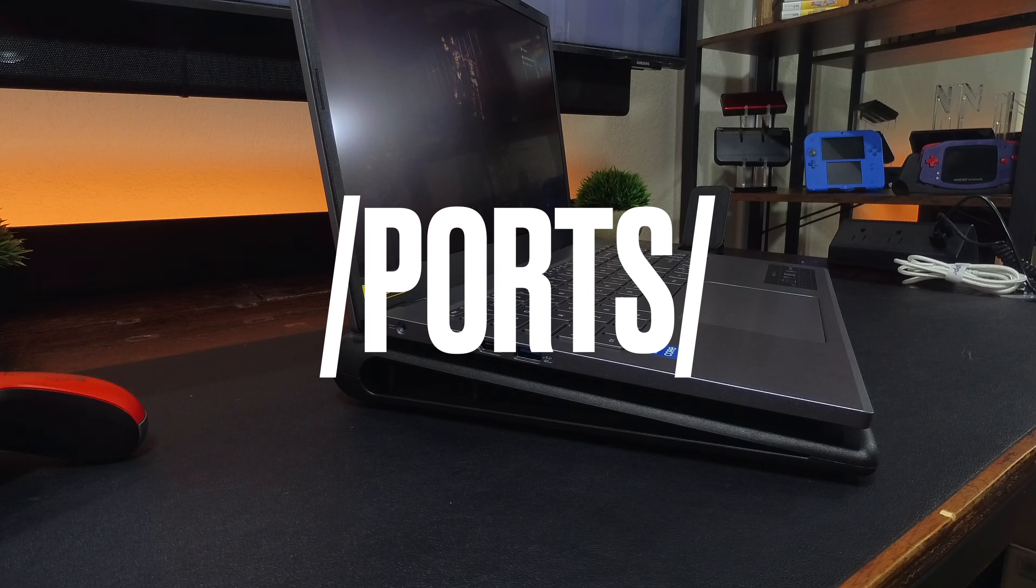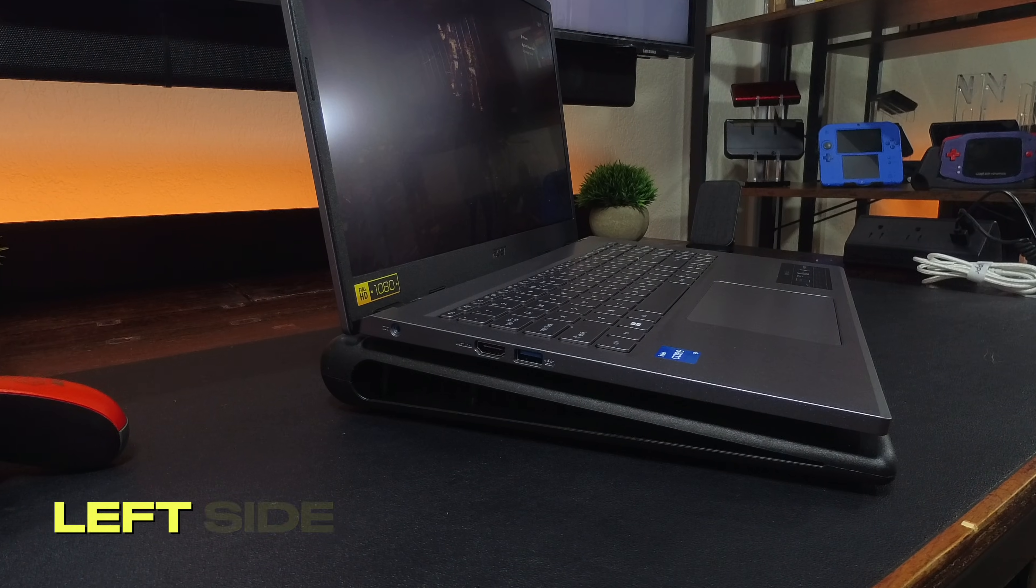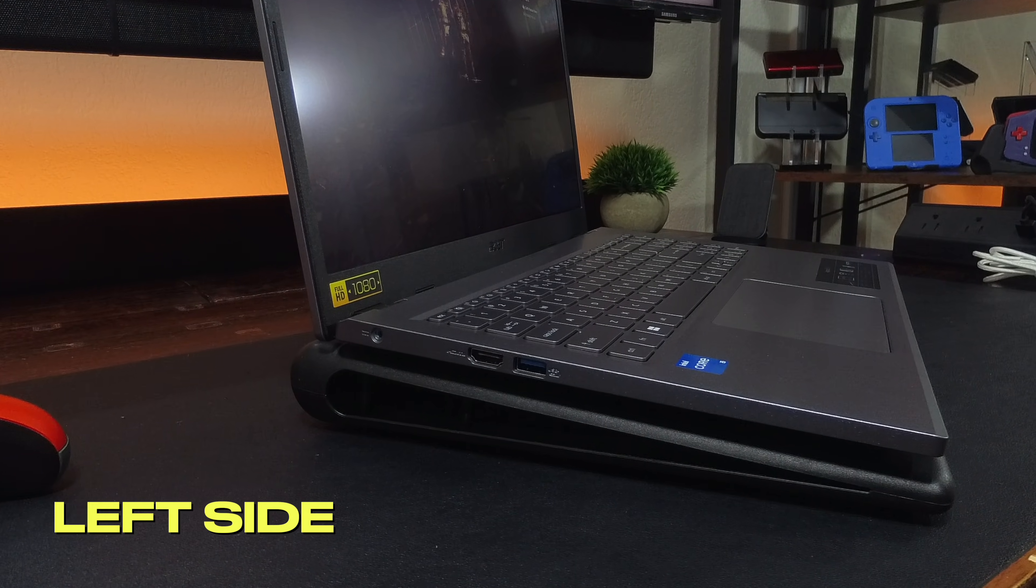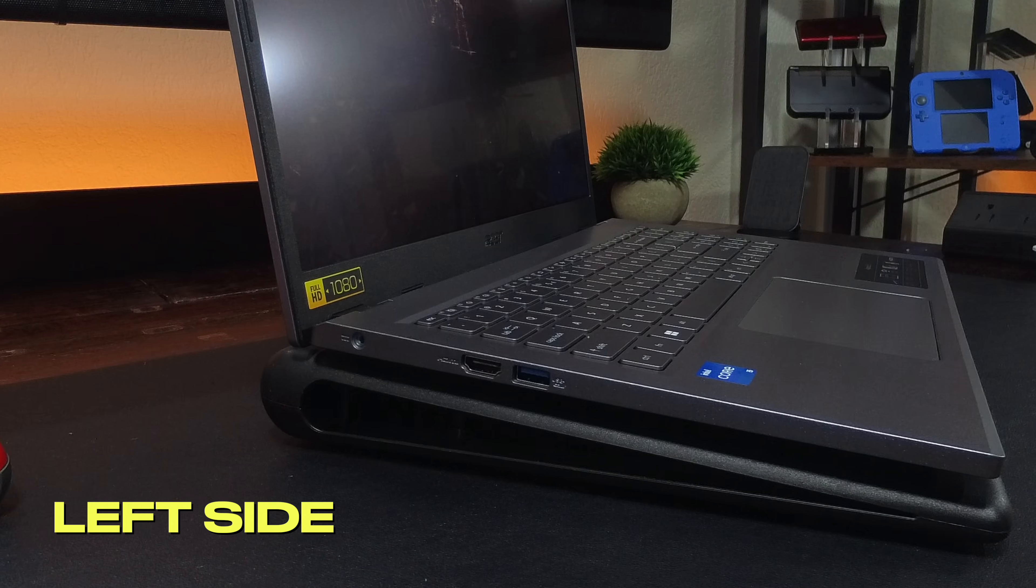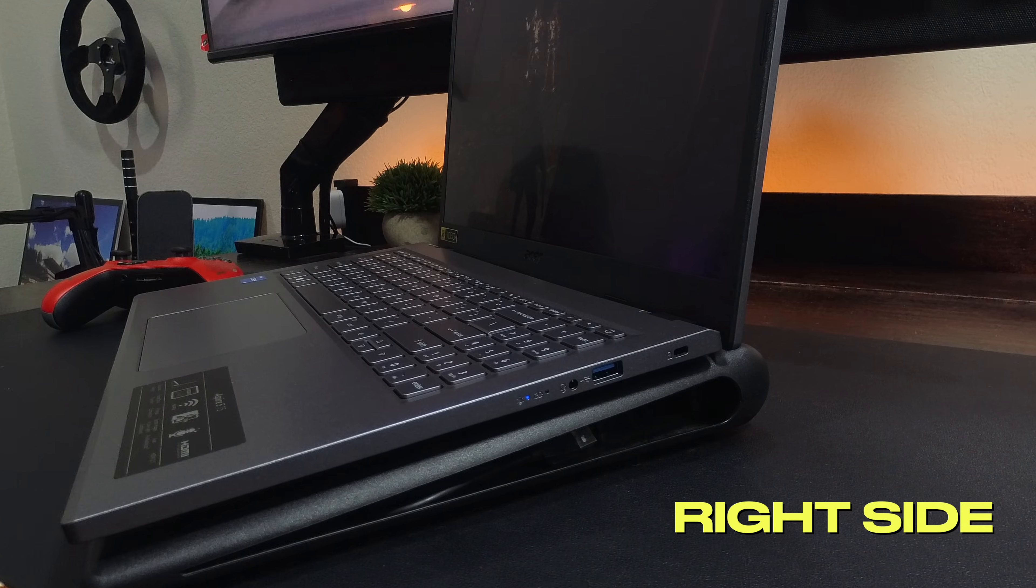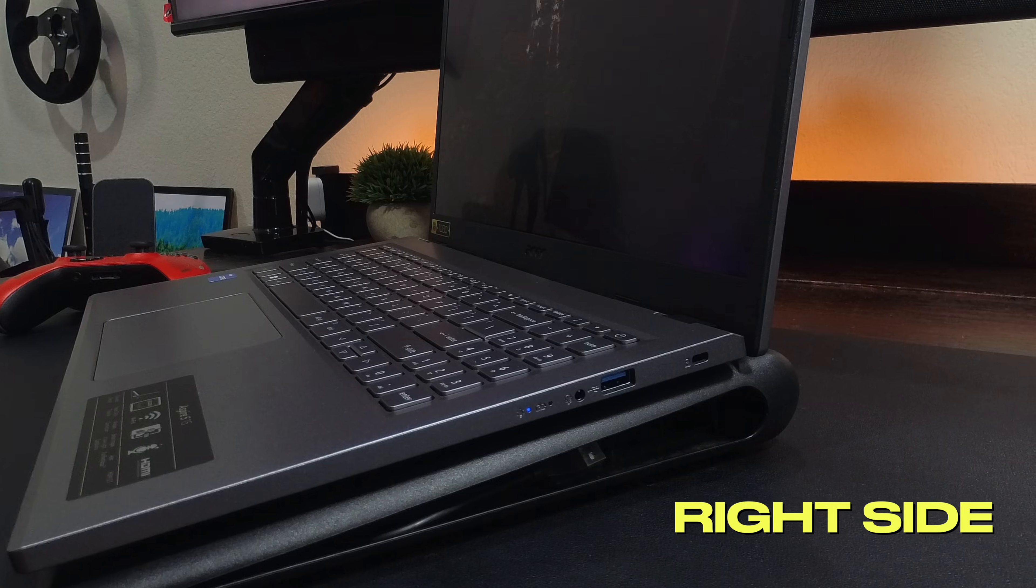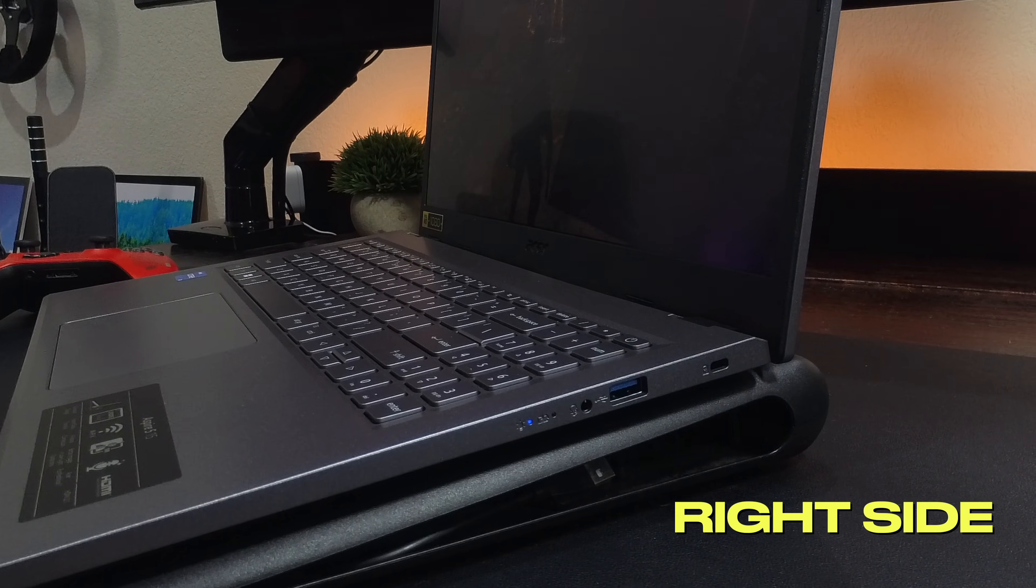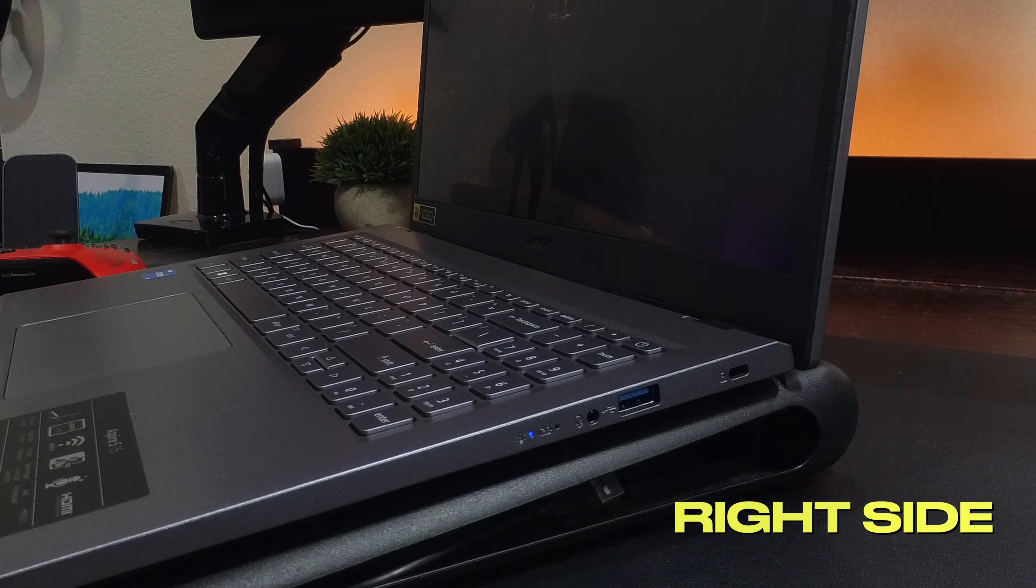For ports on the left side, it has a power port, an HDMI 2.1 port and a USB-A 3.2 Gen1 port. On the right side, it has a Kensington lock, another USB-A Gen1 port and an audio combo jack.